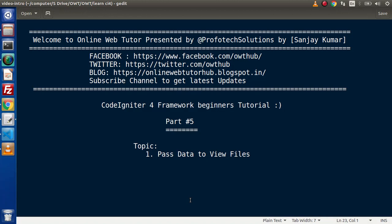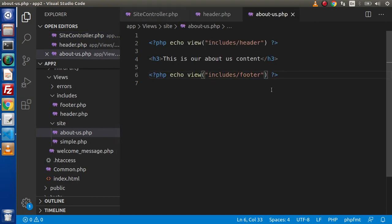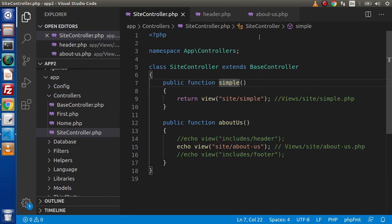Hello guys, welcome to Online Web Tutor. I am Sanjay. We are learning CodeIgniter 4 Framework tutorial. This is part number five, and inside this video session we will discuss how we can pass dynamic data to our view files. In the last video we had seen how to call view files inside controller methods, as well as loading a single file and loading multiple view files. Now inside this video, let's say we want some dynamic data inside a view file — how can we send it from the controller method? We have multiple ways, and we are going to learn step by step all the ways to send our data to any specific view file.